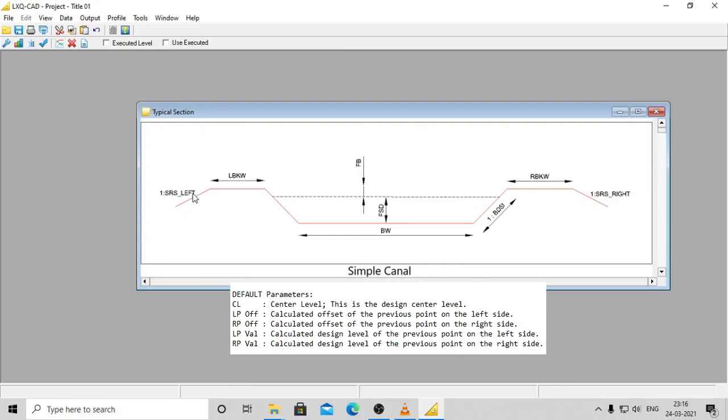SRS_left - left hand side toe slope made by design closing on the ground level. SRS_right - right hand side toe slope made by design closing on the ground level.